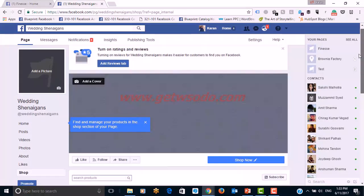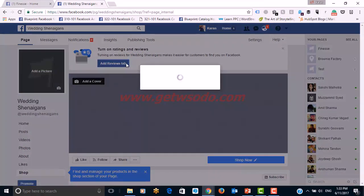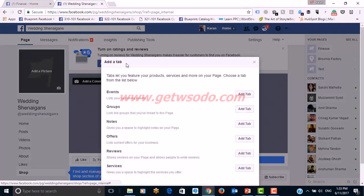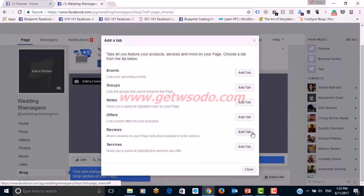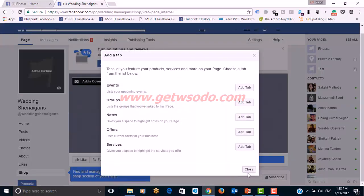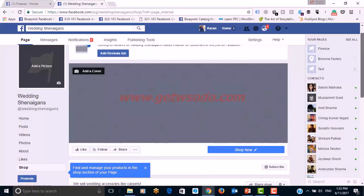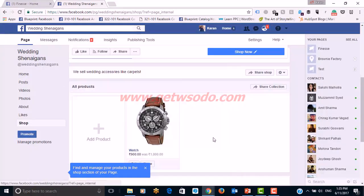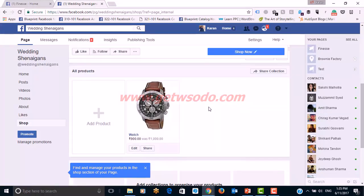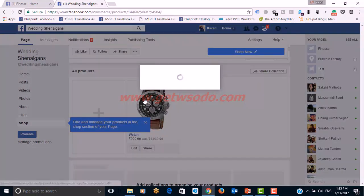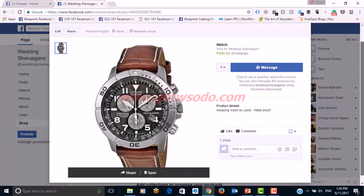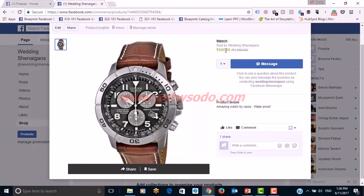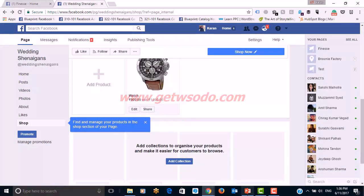I also suggest adding a Reviews tab, because as a merchant you are selling, and Facebook will suggest this so customers can leave reviews. When you click on the product in the shop, you can share multiple photos as well, and the description and all product details are visible.